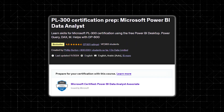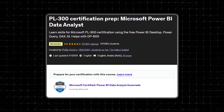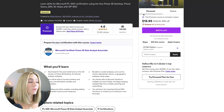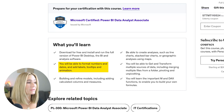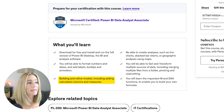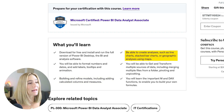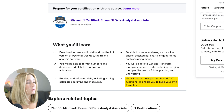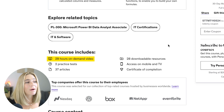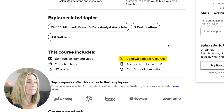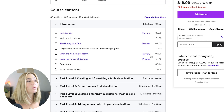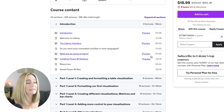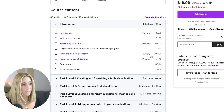Number five is the PL300 Certification Prep: Microsoft Power BI Data Analyst — a bestseller with 4.6 stars, over 27,000 ratings, and over 145,000 learners. You'll learn how to format numbers and dates, add labels, tooltips, and animation, build and refine models with calculated columns and measures, and create analyses such as line charts, stacked bar charts, or geographical maps. You'll also learn the M and DAX functions to build your own formulas. The course includes 29 hours of on-demand video, two practice tests, 37 articles, 28 downloadable resources, and a certification of completion, separated into 43 sections.